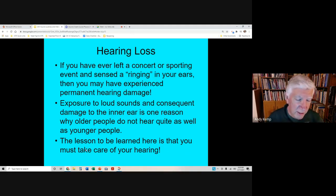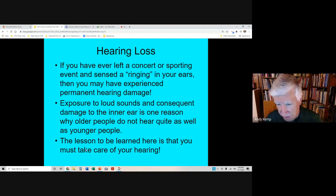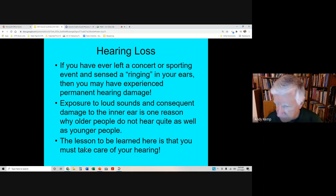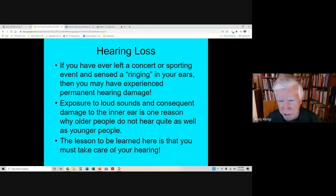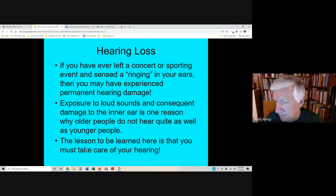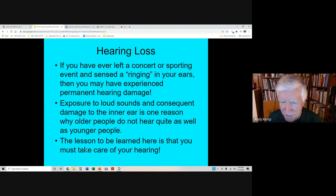Other animals — some birds and reptiles — are actually able to repair some damage to their inner ear. There is research and hope that we might be able to do that at some point through genetic engineering. But right now, if you damage your ears, they have to implant some sort of mechanical device to help you hear. It'd be better to just avoid loud sounds to begin with so you didn't need expensive medical equipment.